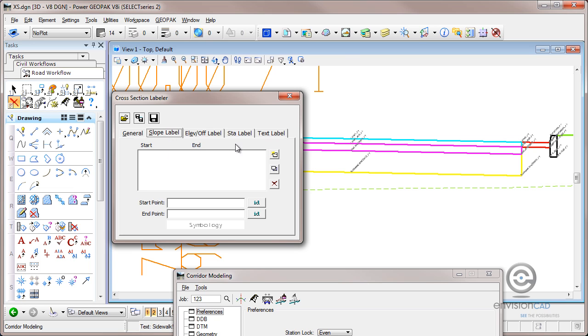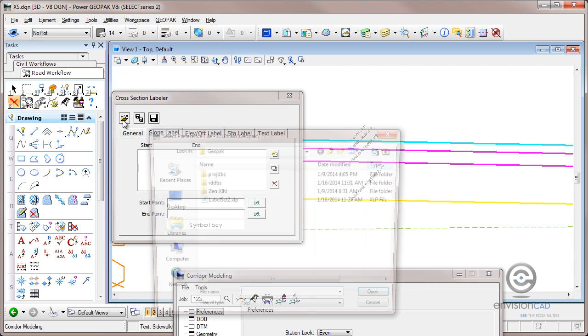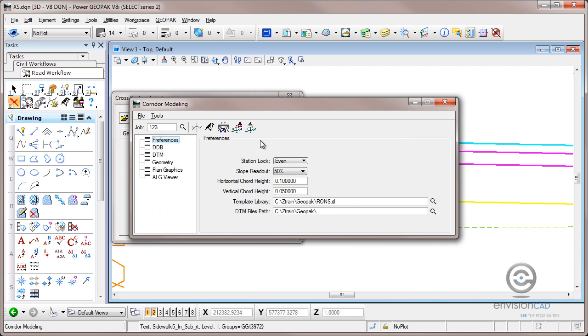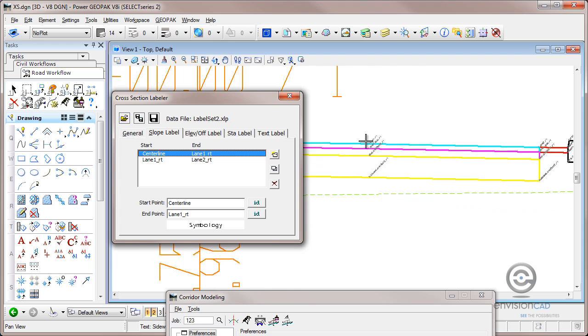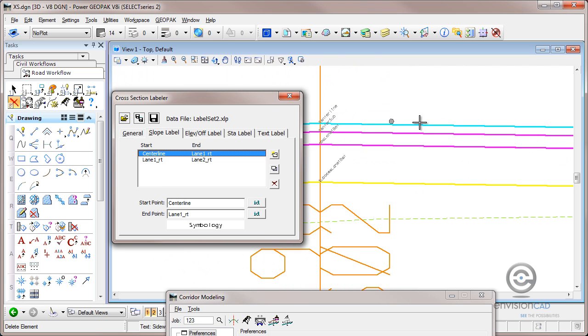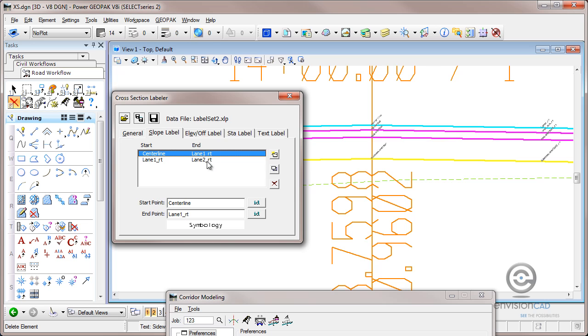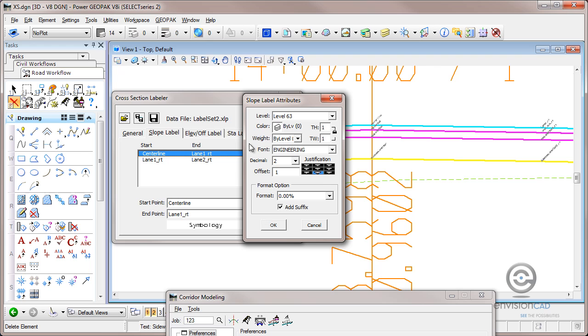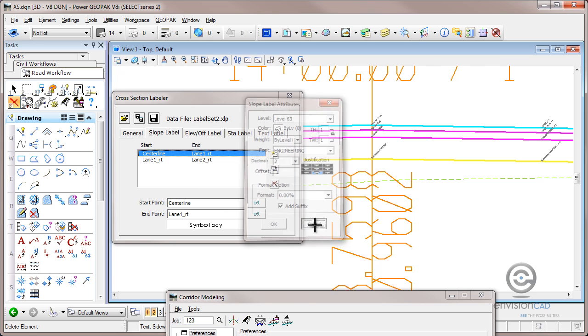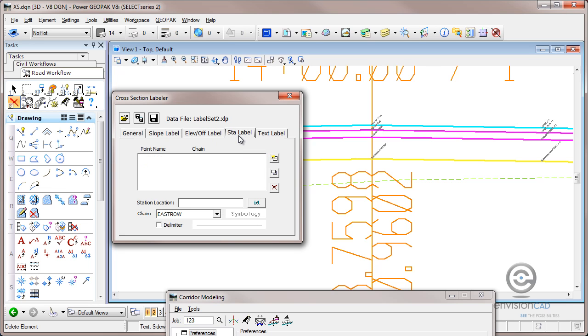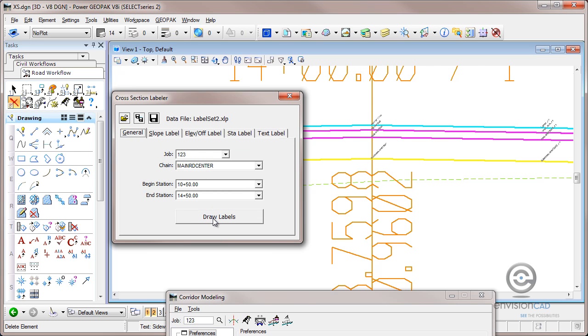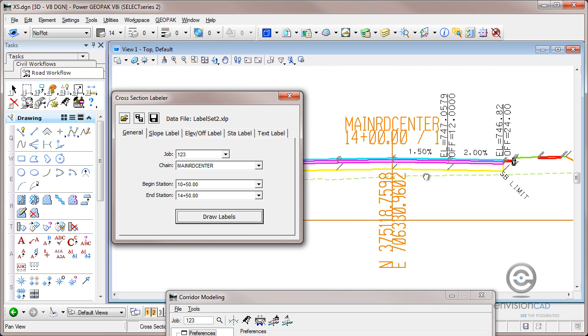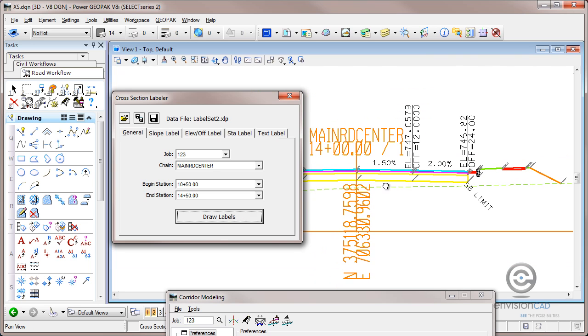If I want to slope label, I have to walk through it and define in between which named points I want to slope label. Now I've already done this, so let me just go ahead and open a file that I've already saved that has those settings in. So I can define that in between the named points, for instance, center line and lane one right, I want it to be labeled. So you can pick it with the ID on the screen and you can define the symbology by double clicking down here and setting up the symbology you want to use. And that's true whether it's elevation and offset, station label, or maybe just a text label that you want to put on the drawing. So let's just take a look at this and I'll select draw labels.